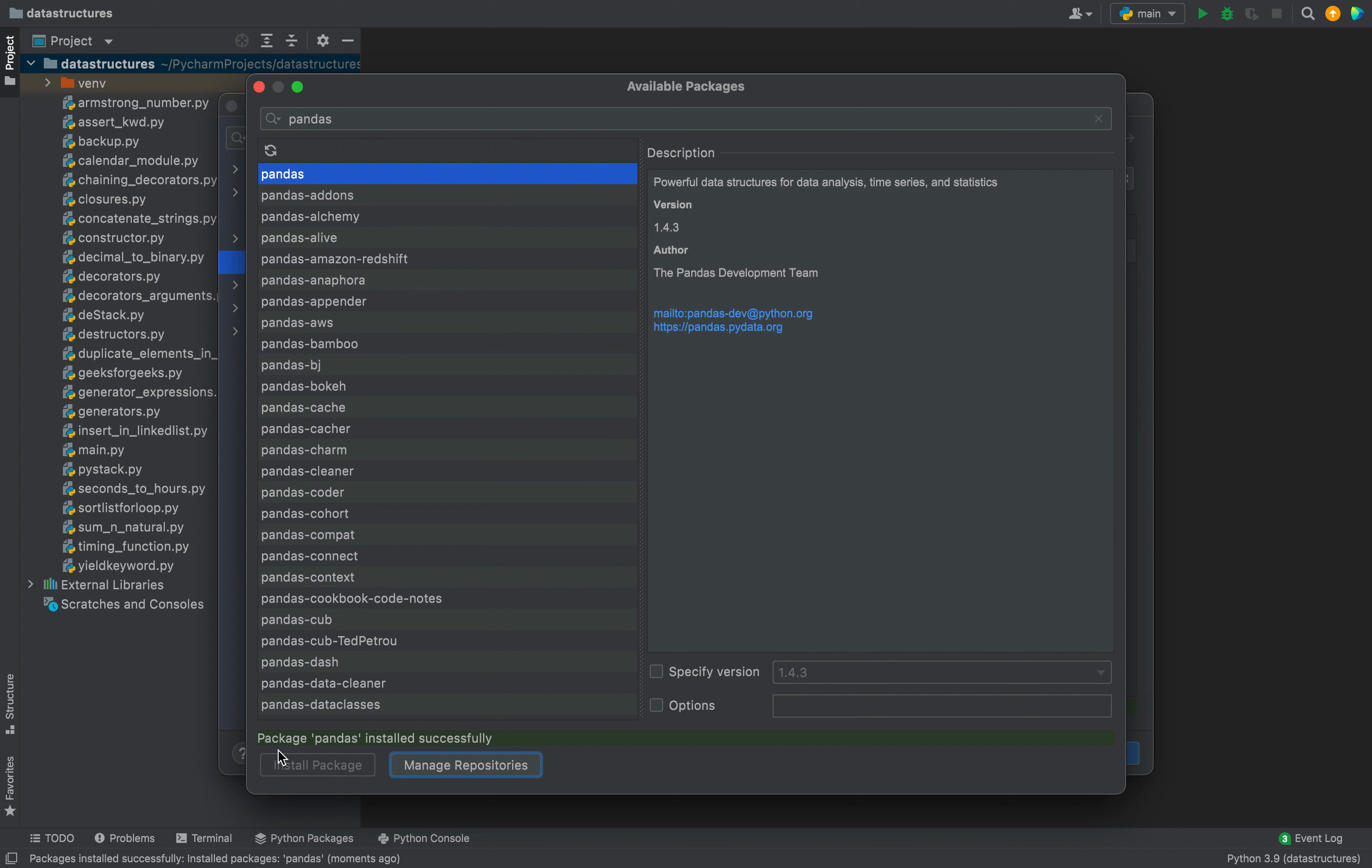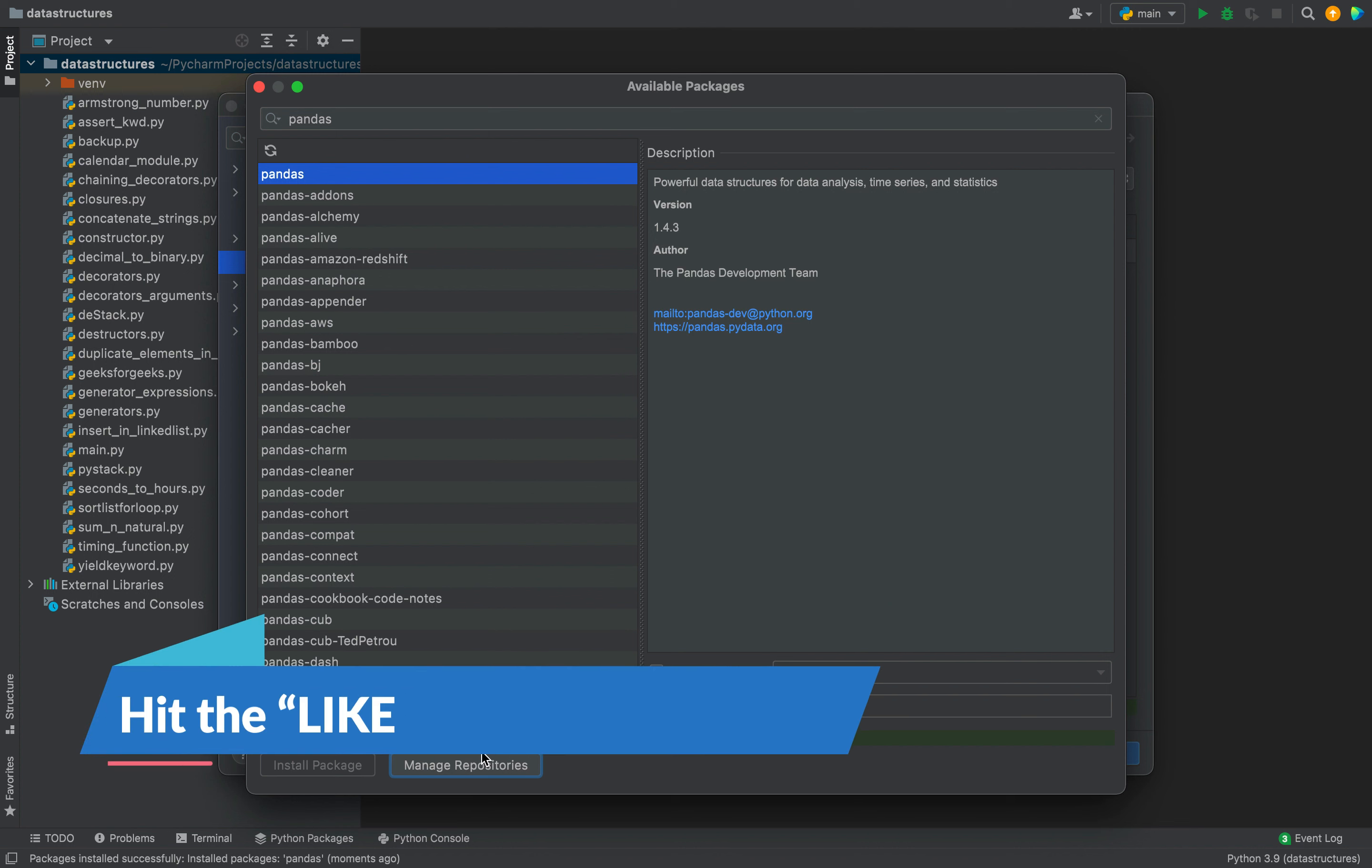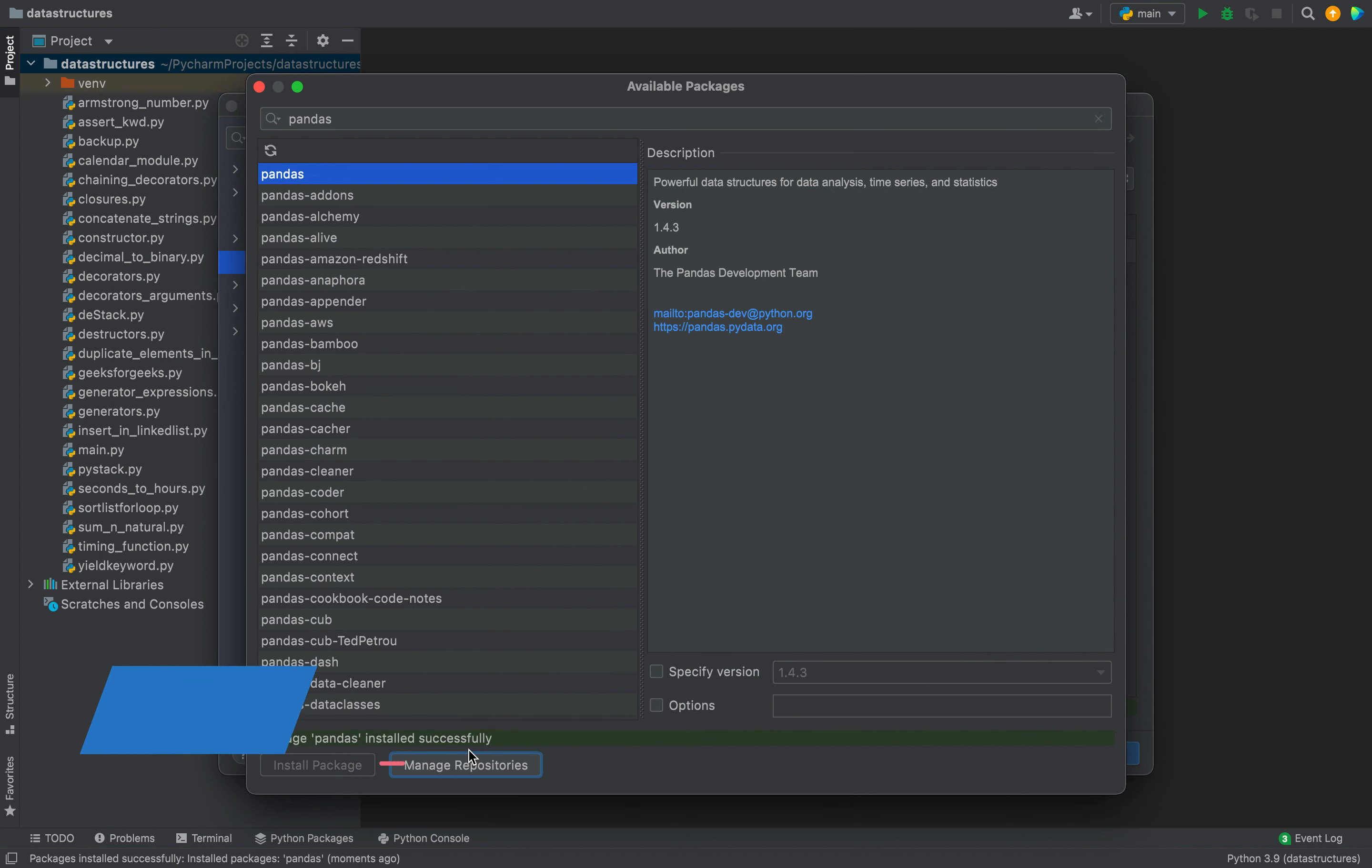You can see a message appearing over here stating that package pandas has installed successfully. So the installation of pandas is now completed in my Python project.